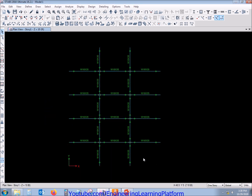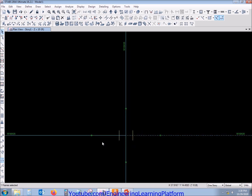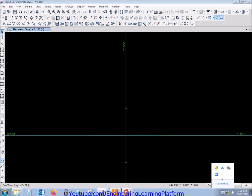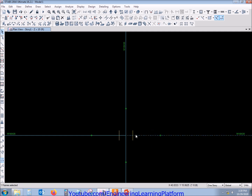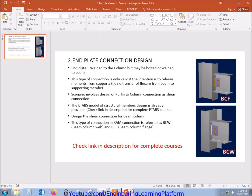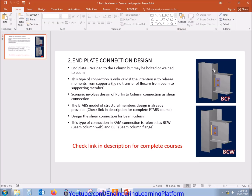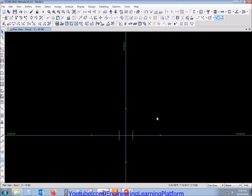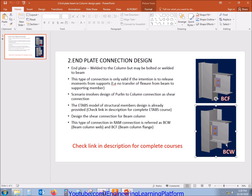Now these are the only important members whose connections will be designed. This is the beam-column flange connection, also referred to as BCF. While this is the beam-column web connection, also referred to as BCW. We will be designing both of these connections as shear connections.